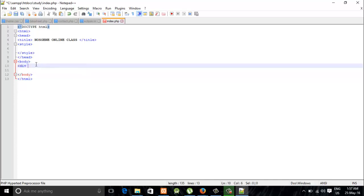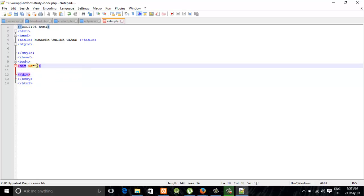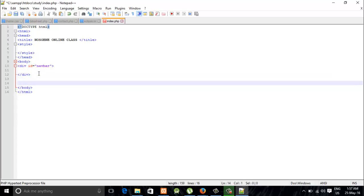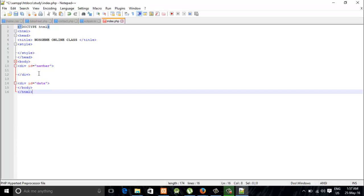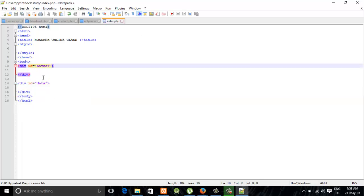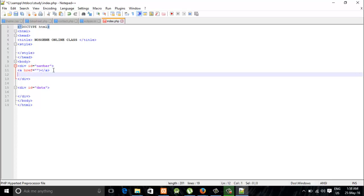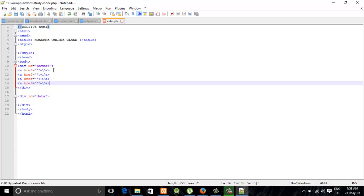Now I'm going to make two divs. The first one is going to be the navbar, and the second one is going to be the data div. Alright. Now I'm going to save. You can use a list — a list is much better to use — but I'm leaving it with the H tags. Alright, I'm going to save.